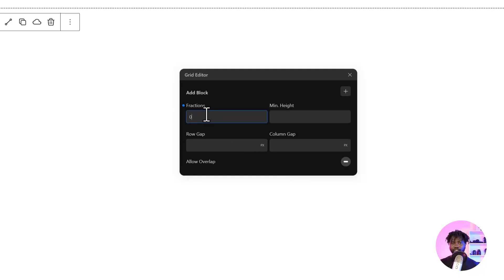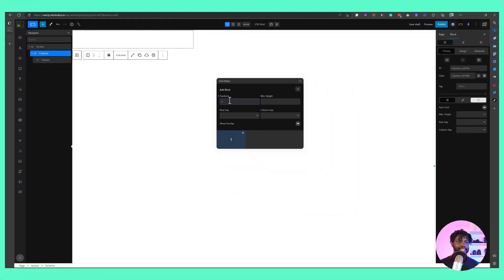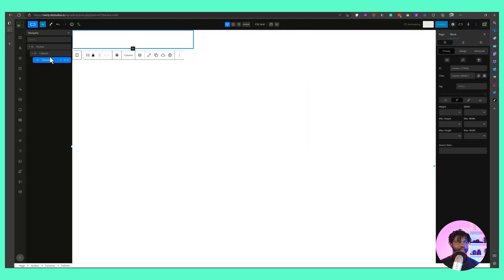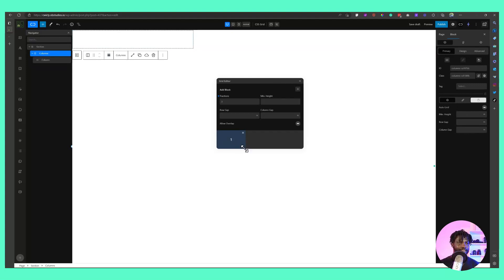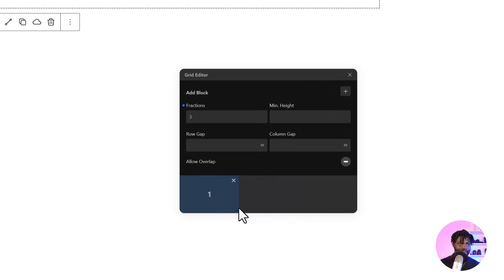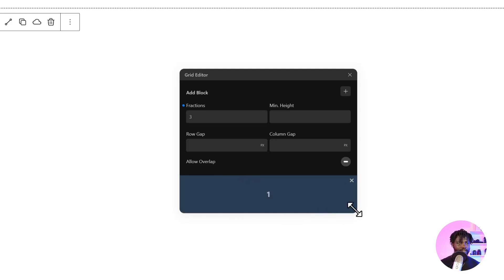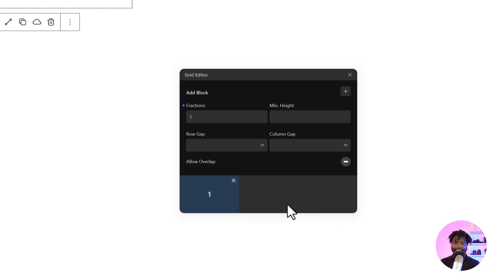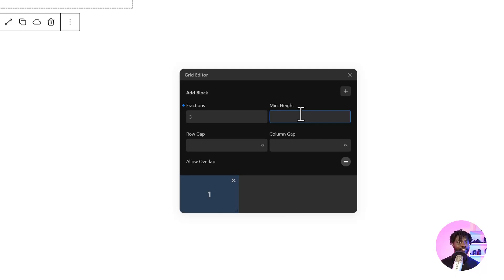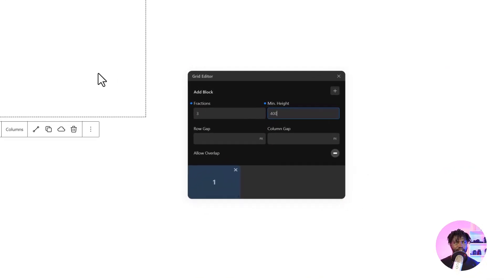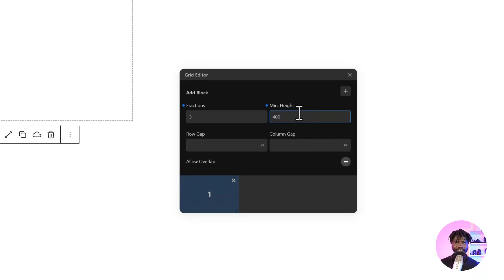Fractions indicate how many segments inside the columns you're going to have inside the main column. If I say one fraction, two fractions, three fractions, you can see the layout stretches three steps — one third, two thirds, and a full fraction. That is what fractions indicate: how many steps you can take to get to full width. The minimum height indicates the minimum height each column will take — if I set 400 pixels, the column stretches 400 pixels down.